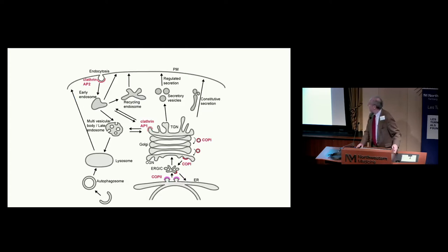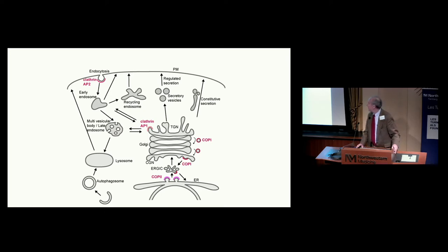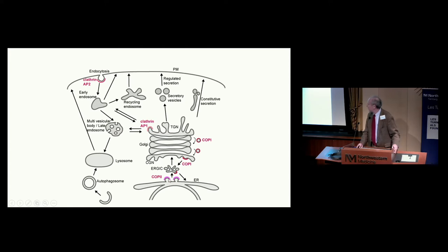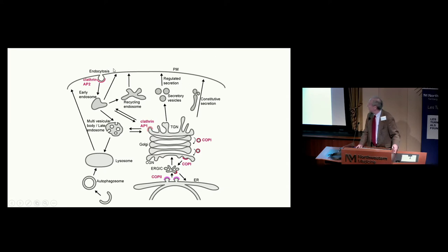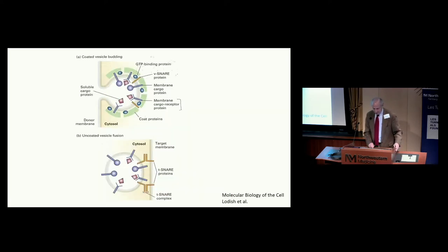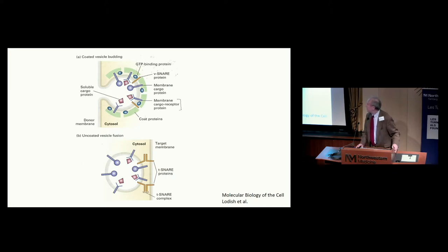The endosomal pathway can take nutrients in from the space outside of cells, be involved in endocytosis or internalization of membrane proteins, and incorporate other proteins within the cell into endosomes. These pathways are critical for cell biology.